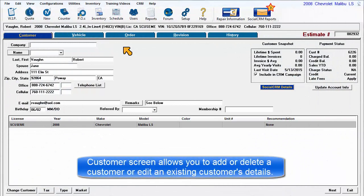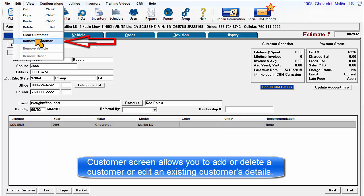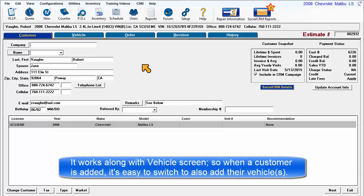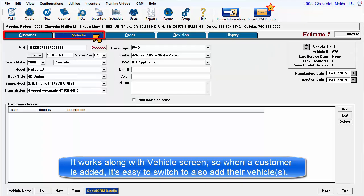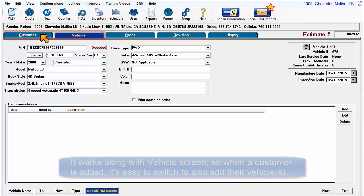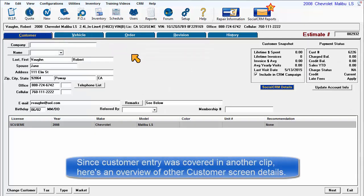The Customer screen allows you to add or delete a customer or to edit an existing customer's details. It works in conjunction with the Vehicle screen so that when a customer is added, you can easily switch over to the Vehicle tab to add vehicles to this customer record. Since Customer Entry was covered in a previous clip, here's an overview of the other functions found here.